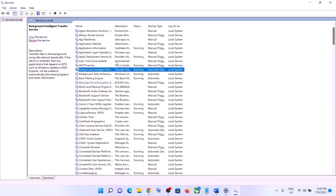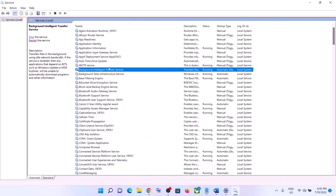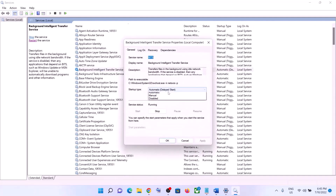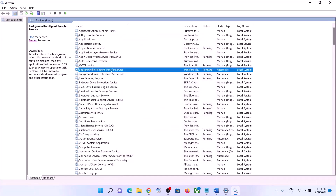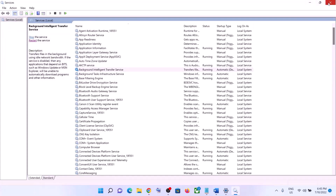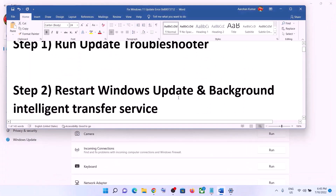Once done, find Background Intelligent Transfer Service and double-click on it. Set it to Automatic, click Apply, click Start if highlighted, then click OK. Again, with it selected, click on Restart the Service. Once done, try to update your Windows 11 once again.